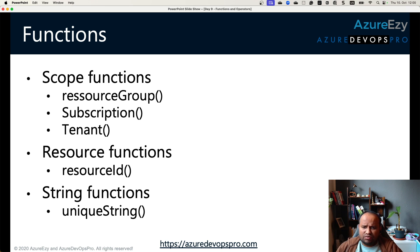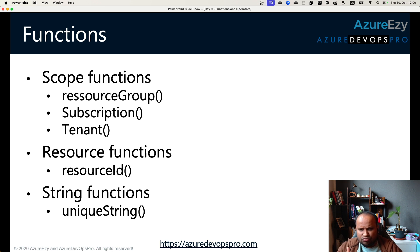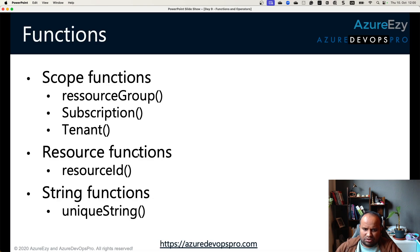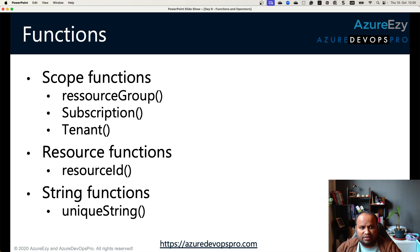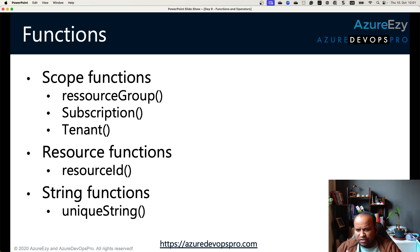In terms of scope functions, you have three: resource group, subscription, and tenant. These scope functions are basically used for defining the scope of the deployment. In Azure you can deploy resources at the resource group level, subscription level, or tenant level. When you are defining your Azure Bicep file and deploying resources such as policies at the subscription or tenant level, you will need to know these functions.